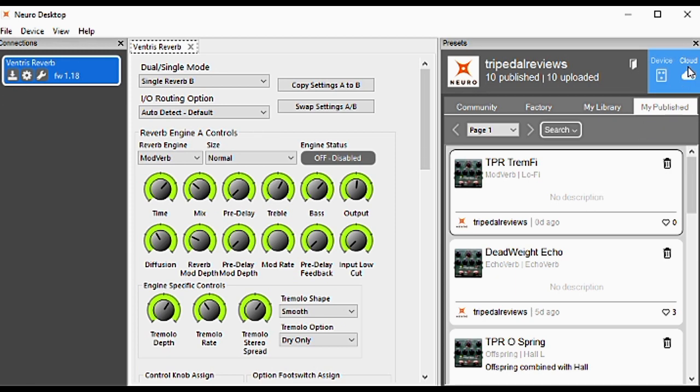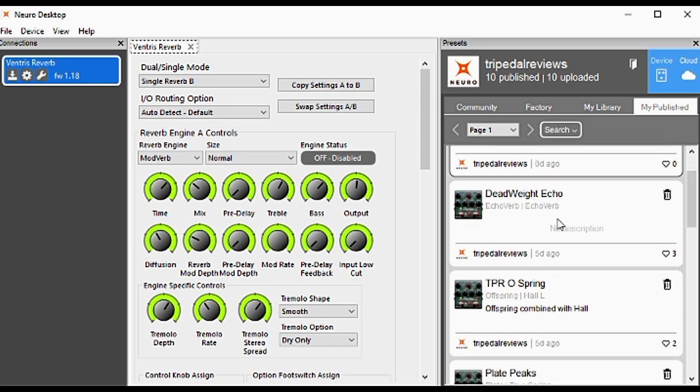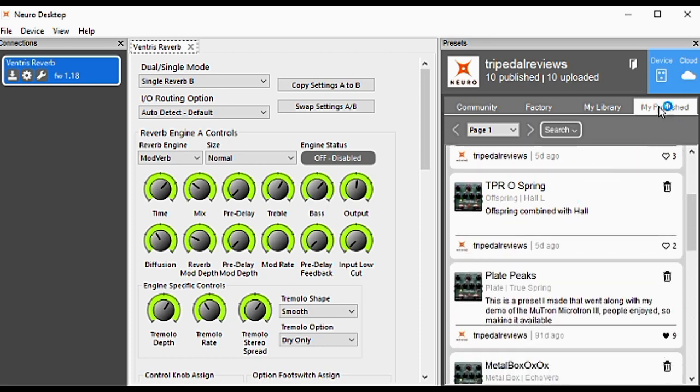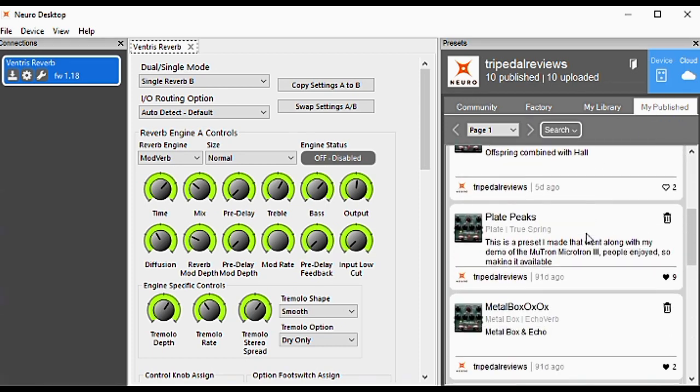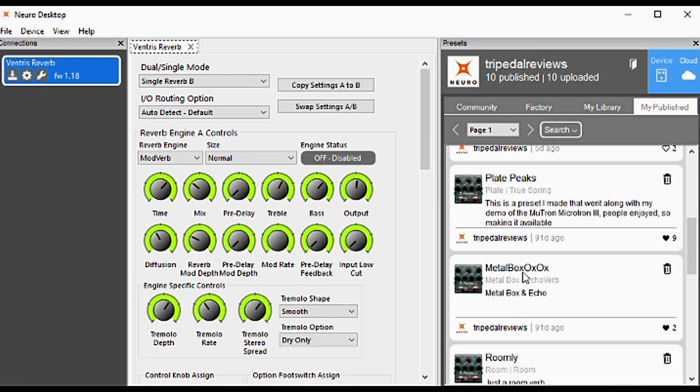In the Cloud section, this shows the presets I've published because I'm on the My Publish tab. We can just click on these and hear them. All you need to do to audition any of these is just click on them.